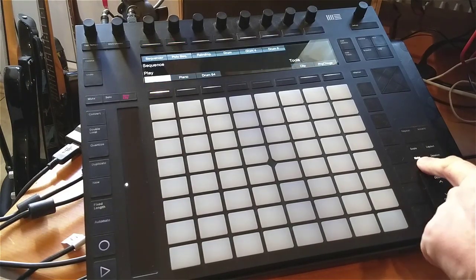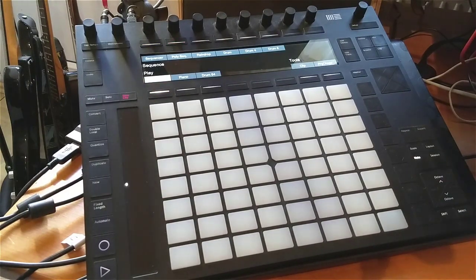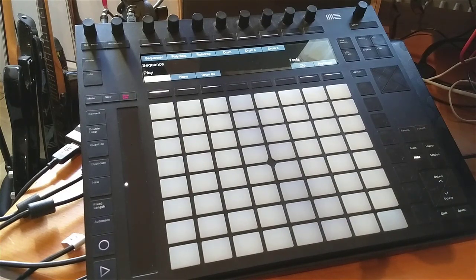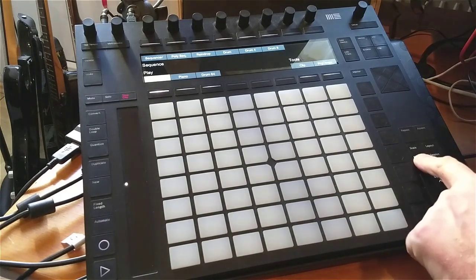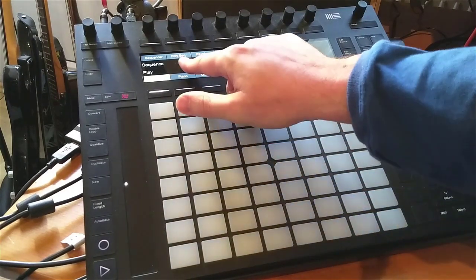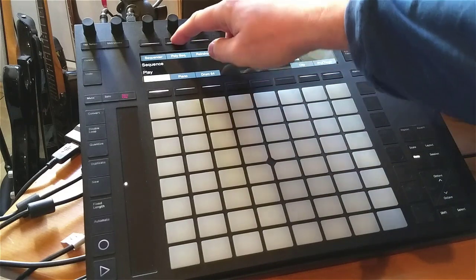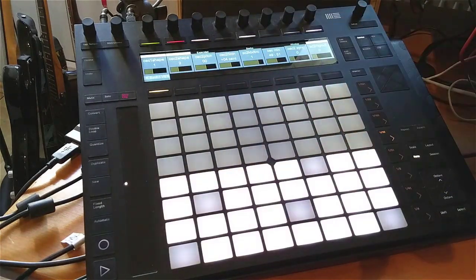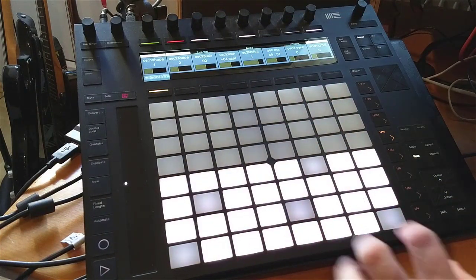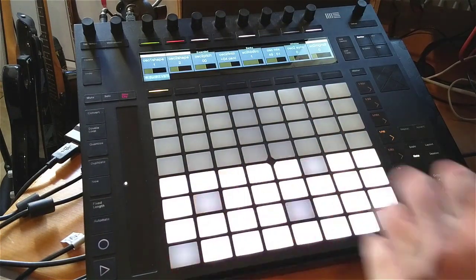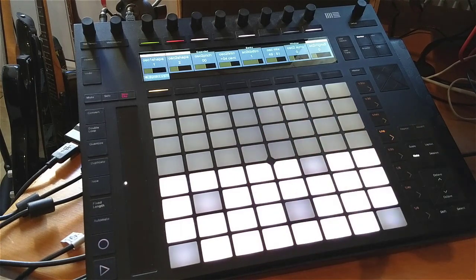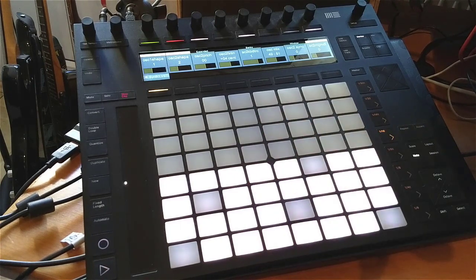As I showed in the previous video I did for Bitwig, you can move to the Note View and there you get the Poly Sequencer. The Poly Sequencer has the play area below and up there you can insert some notes.